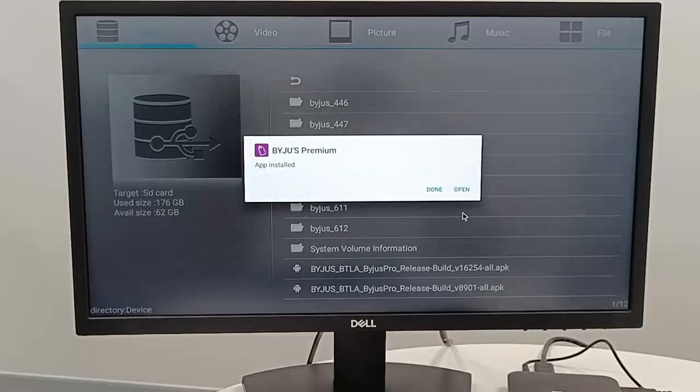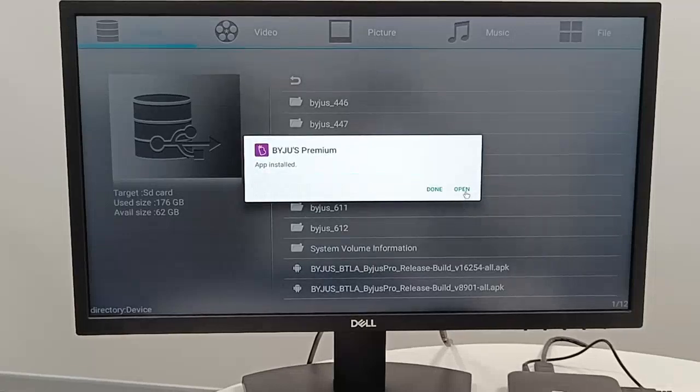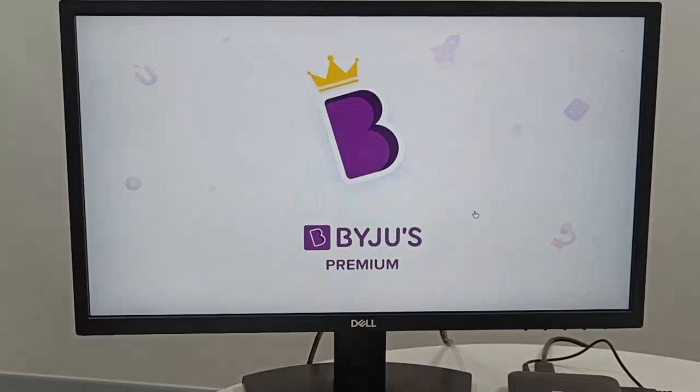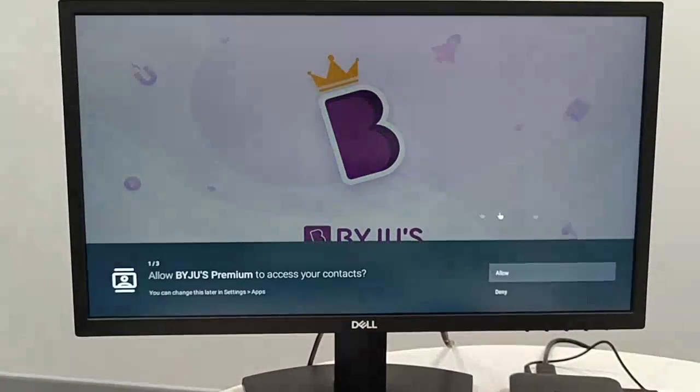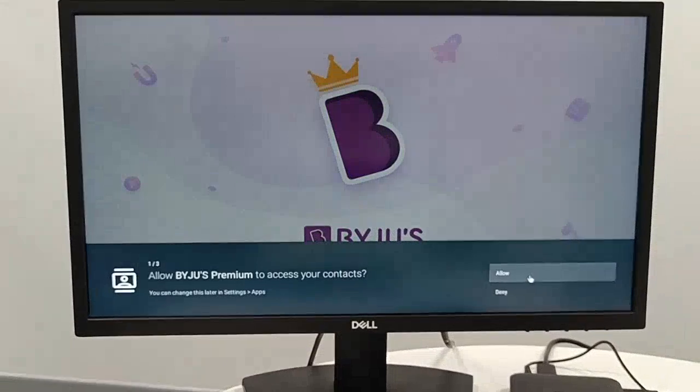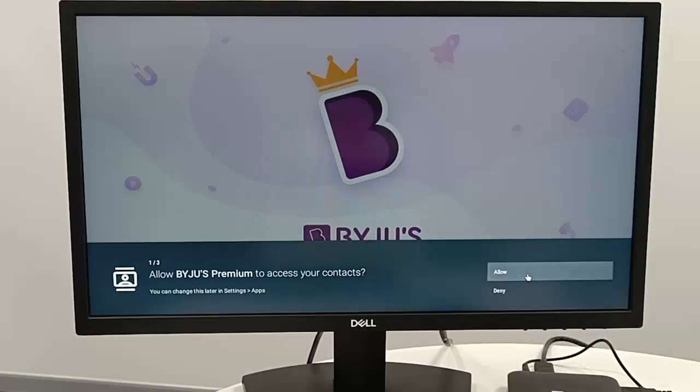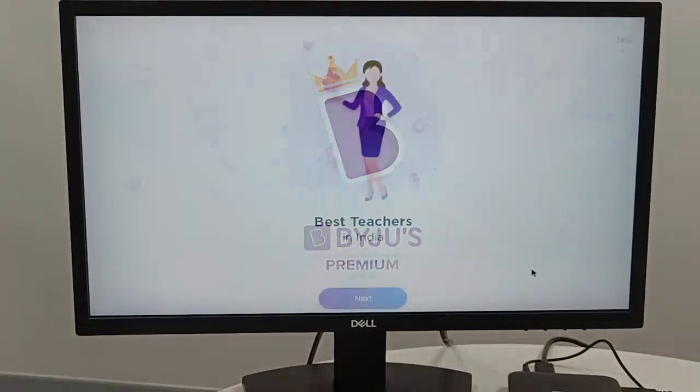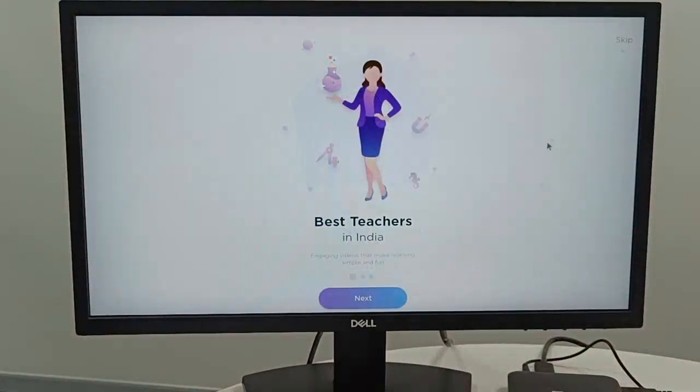Open Byjus Premium. Allow Byjus Premium. Skip.